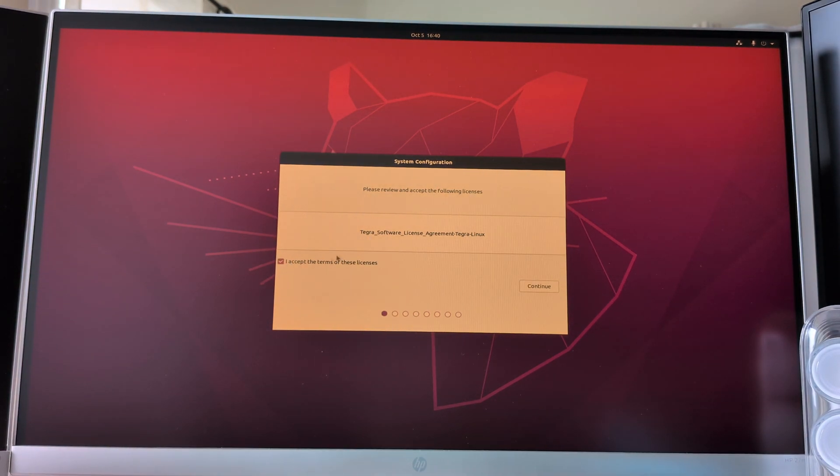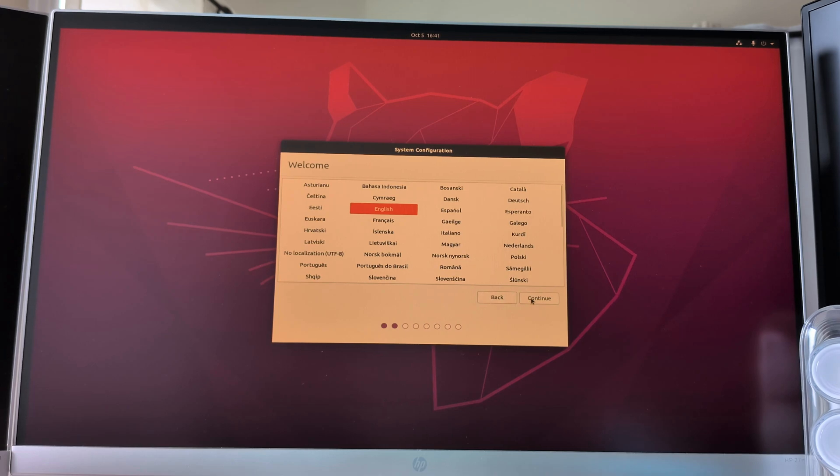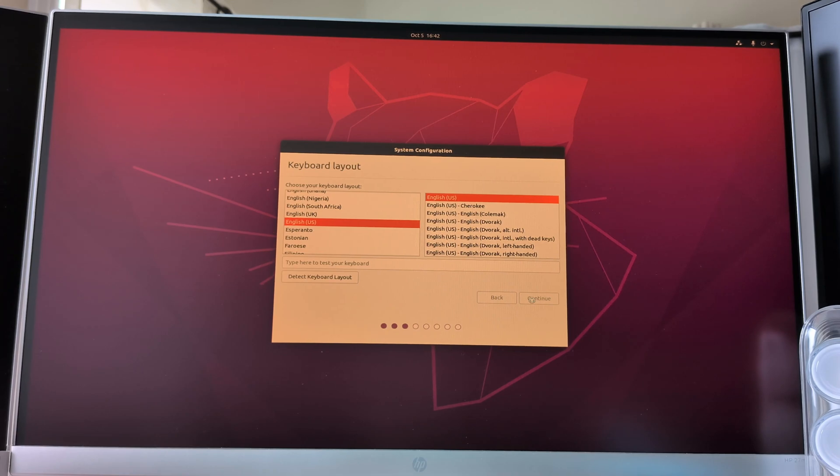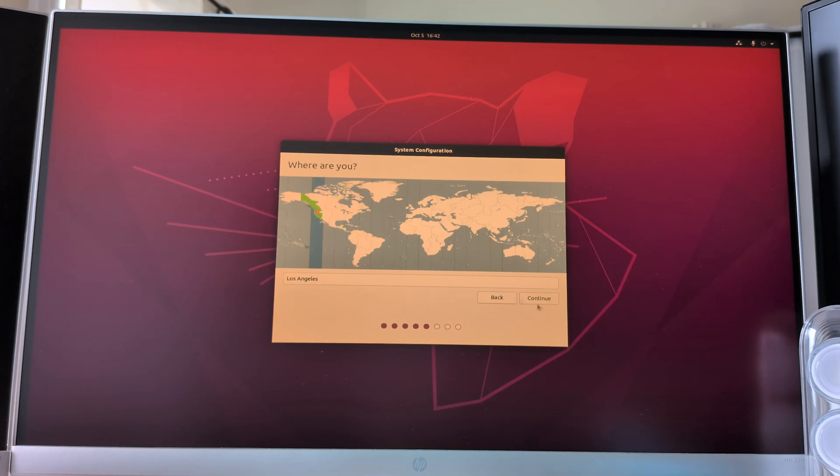It includes CUDA, TensorRT, cuDNN, and other essential components to accelerate your AI workloads. To get JetPack up and running, download the NVIDIA SDK Manager on your host PC. Using the SDK Manager, you can flash the Jetson AGX Orin with the latest JetPack release by connecting your device via USB-C.